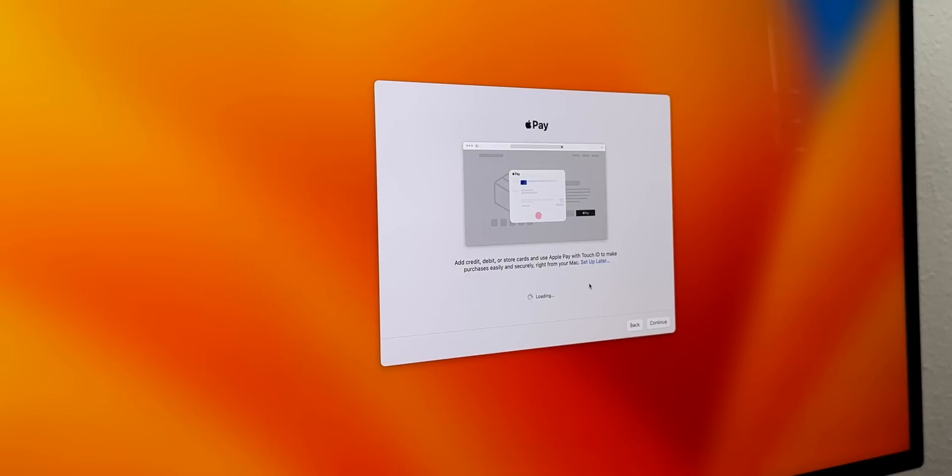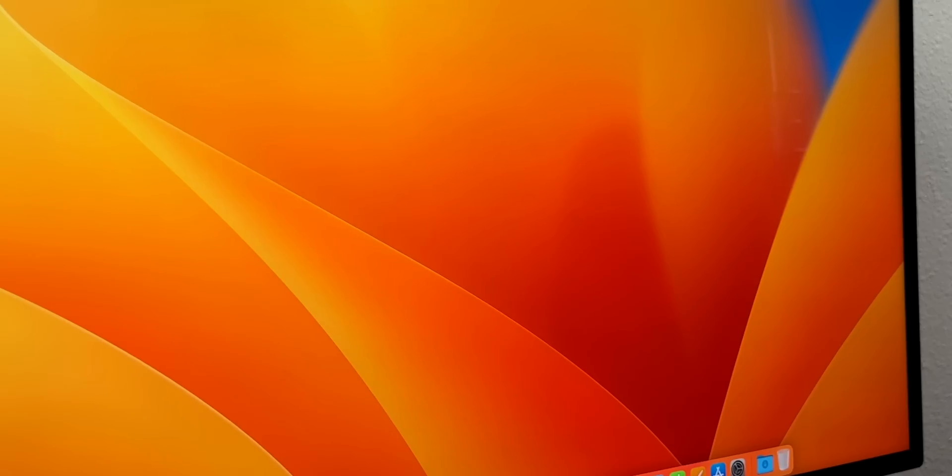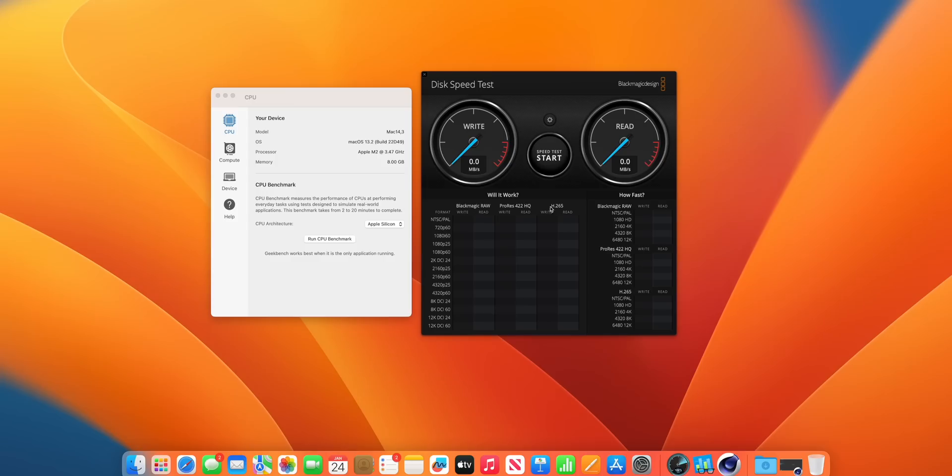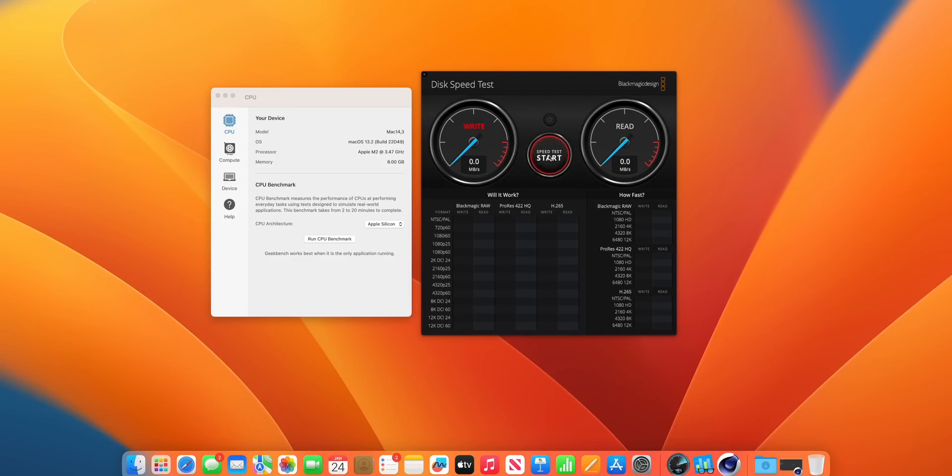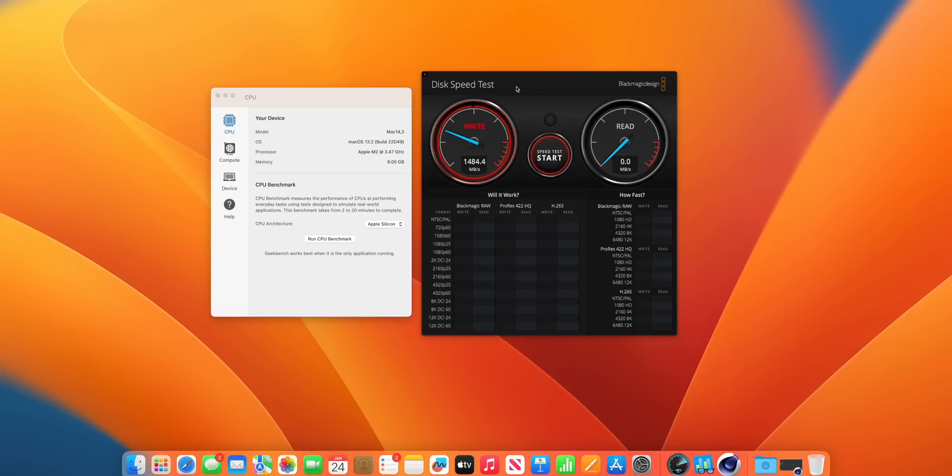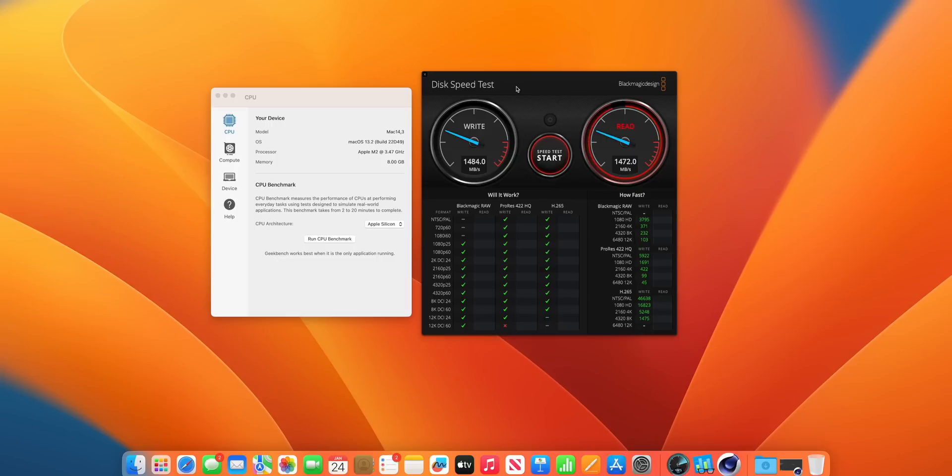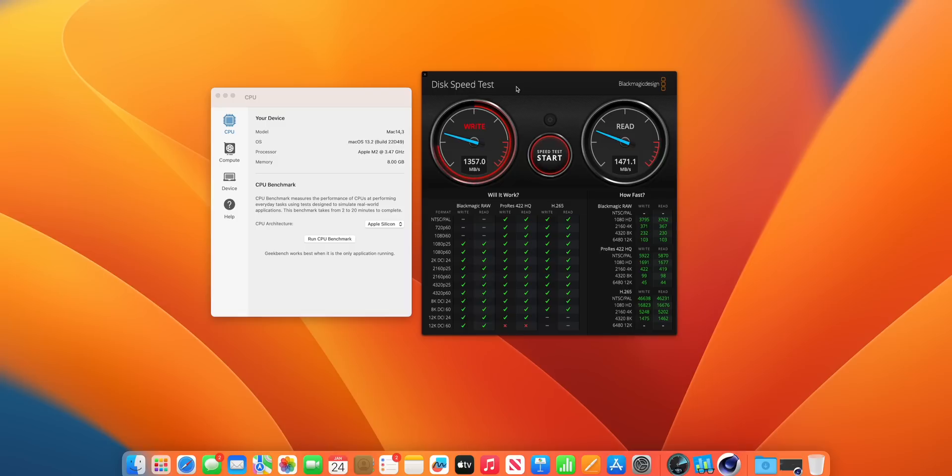I've since updated both machines to the latest macOS 13.2 so that we have a level playing field and everything is fair. I did a fresh round of benchmarks. For the Blackmagic Disk Speed Test, I did notice that the base M2 Mac Mini scored much lower than I was hoping.